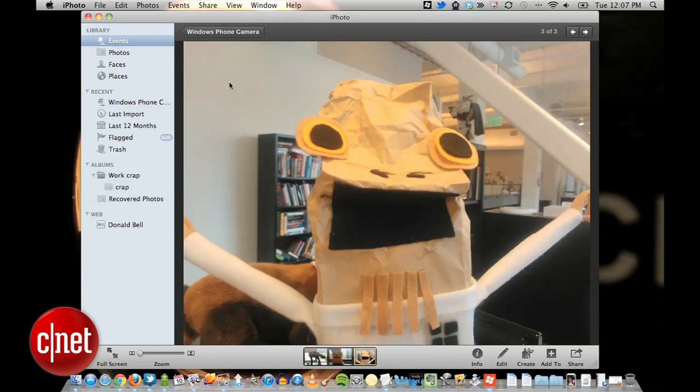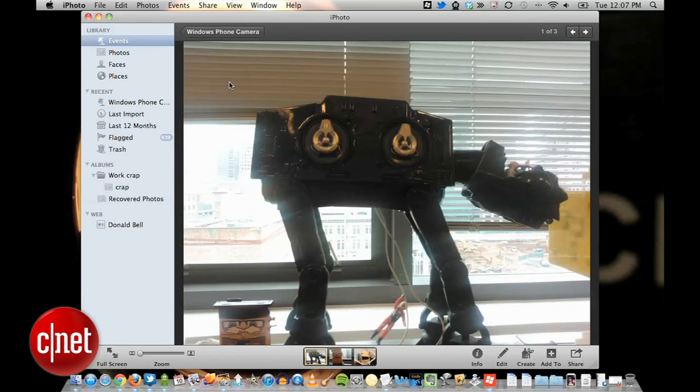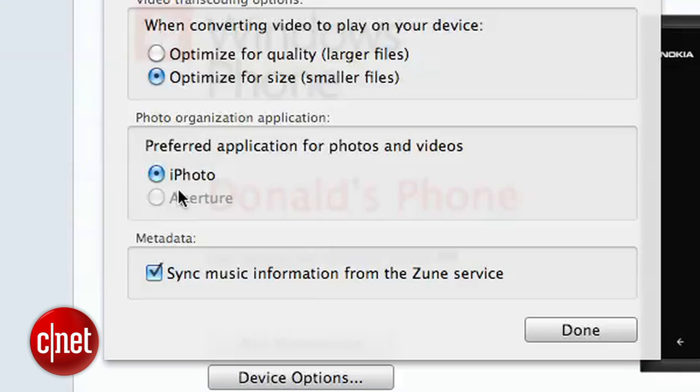If you have a different app that you prefer to manage your photos in, go into Preferences and select it from the list. If it's not there though, you're out of luck.